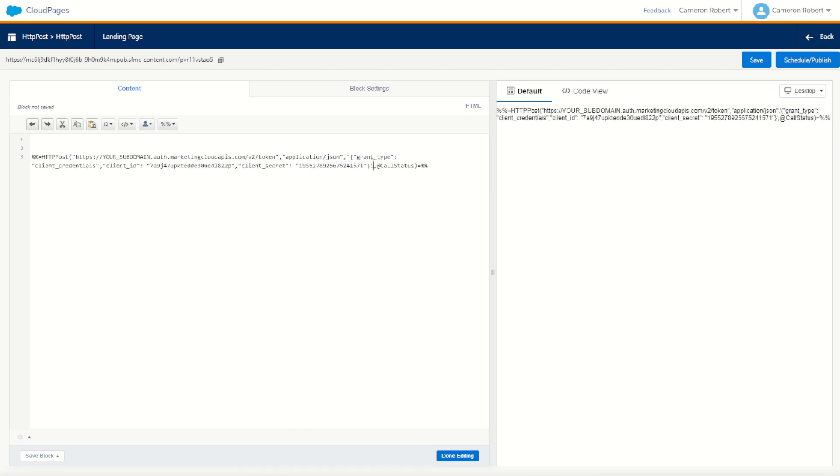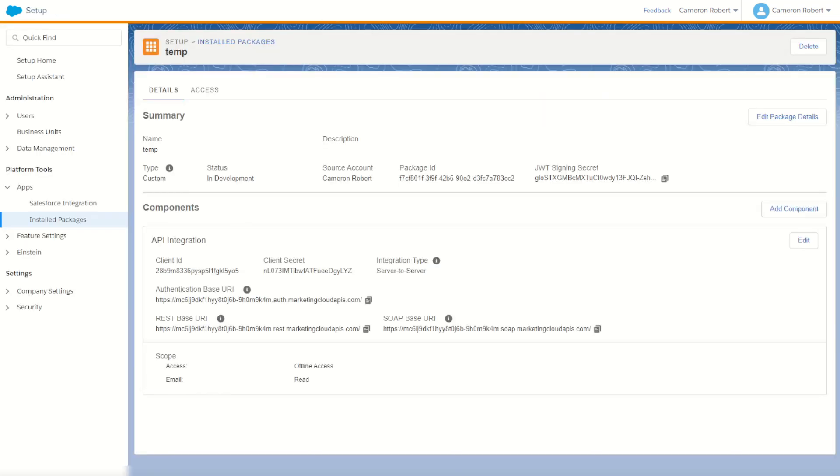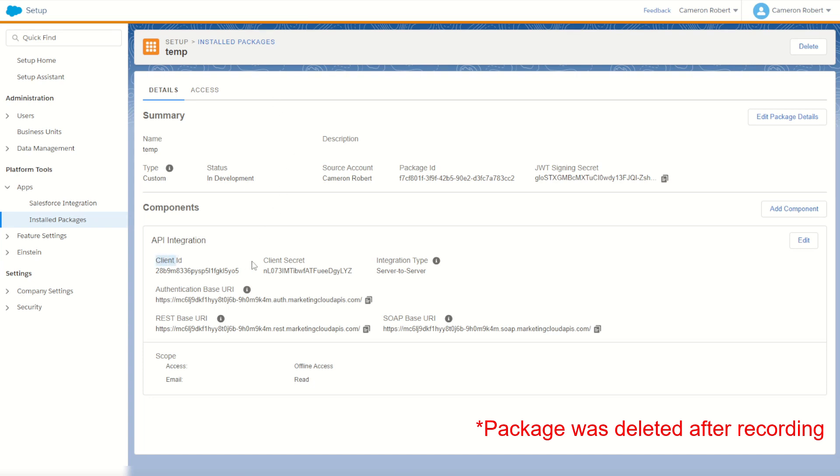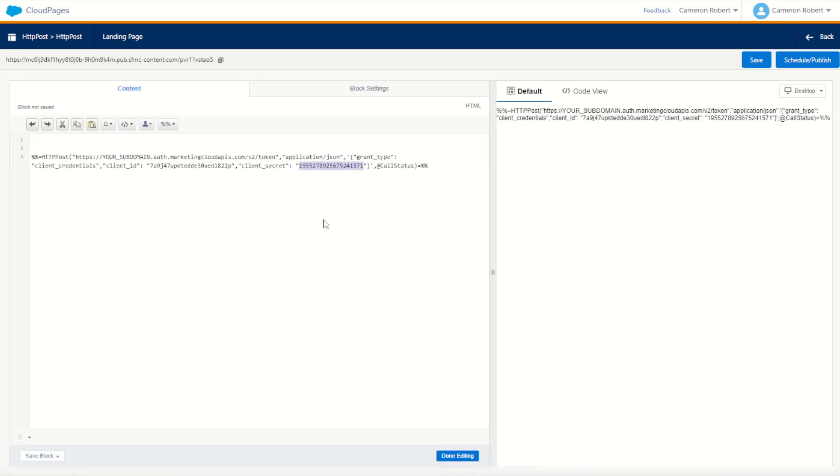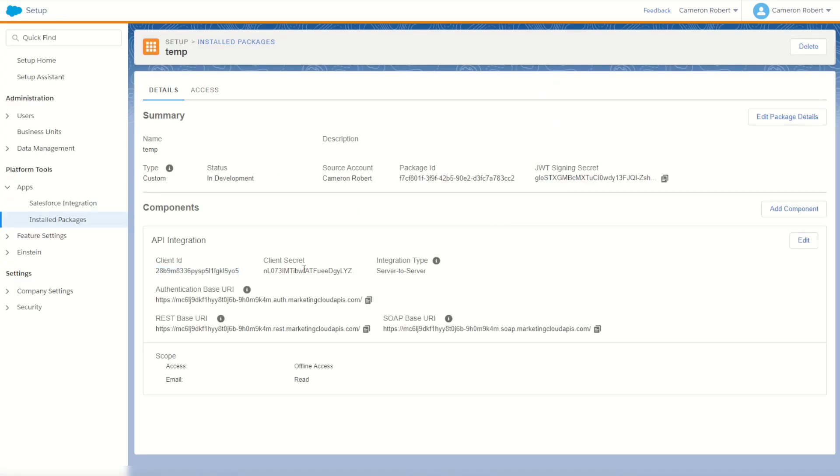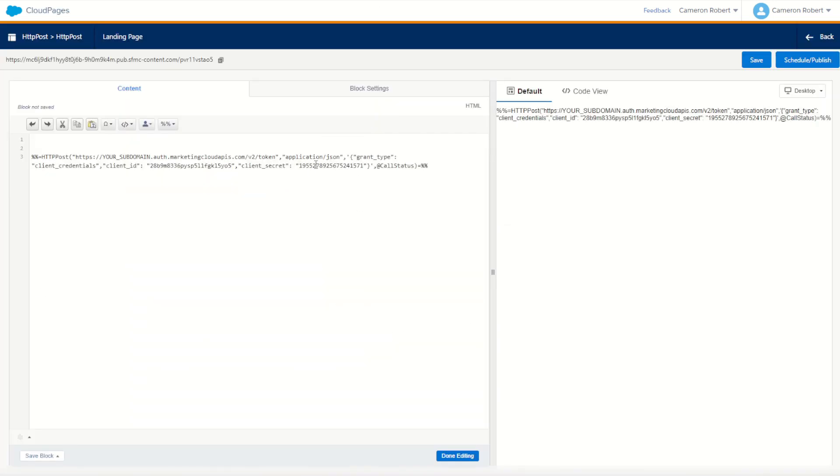Now content does need a few credentials. Our grant type will stay as client credentials. We do need to fill in our client ID and our client secret. These values are just some test values from the documentation. I can jump into my setup. I've created a quick temporary install package earlier on. I can copy my client ID and client secret, and paste those values where they belong. Perfect.